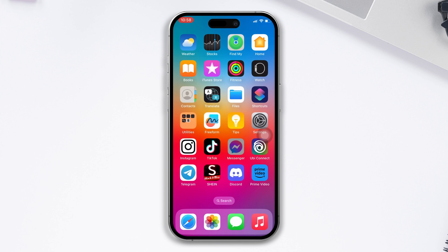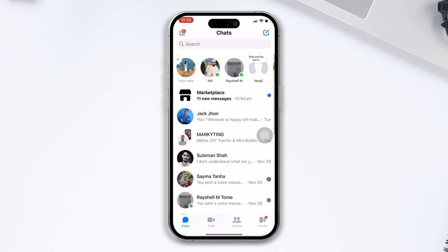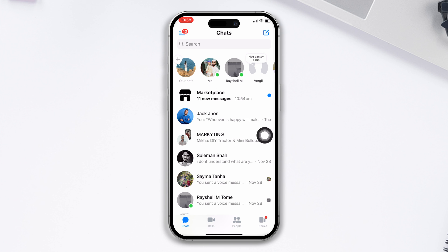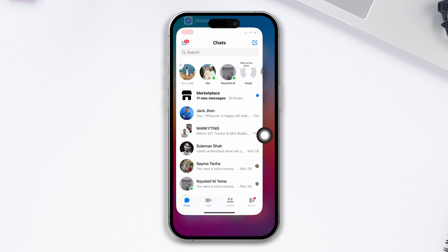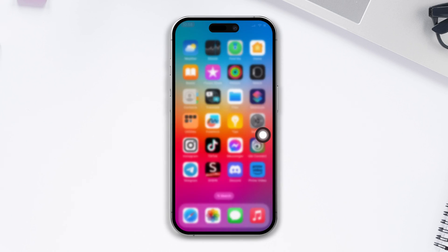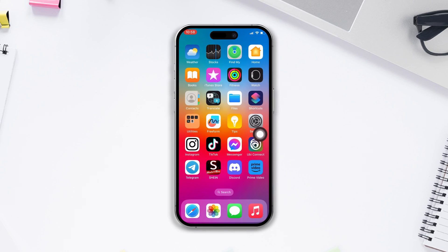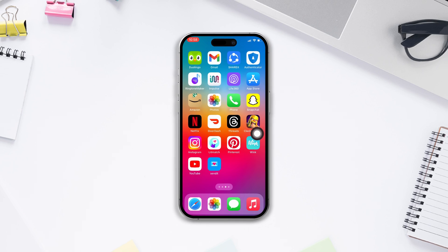This is how you can hide your DM on the Messenger app. If you found this video helpful, hit the like button and don't forget to subscribe to our channel. Thanks for watching.